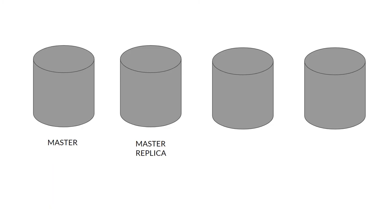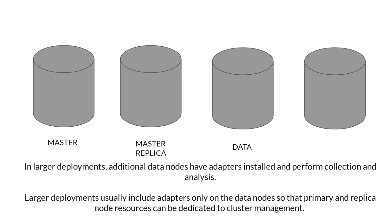Next node is data node. Data node is needed in large deployments. Data node has all the adapters installed and performs collection and analysis. This is to make sure that the primary node and replica node are focused only on cluster management, so master and replica don't do any collection or analysis.